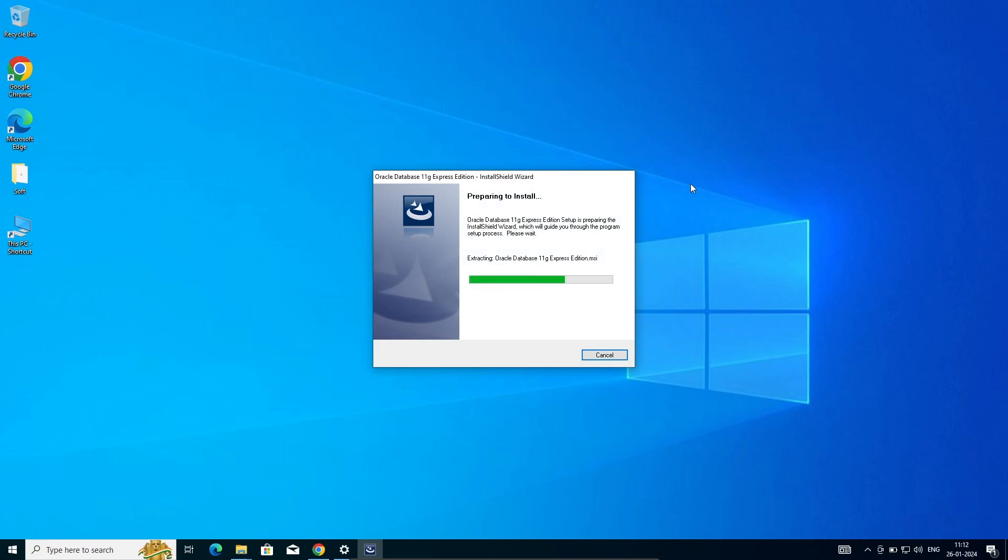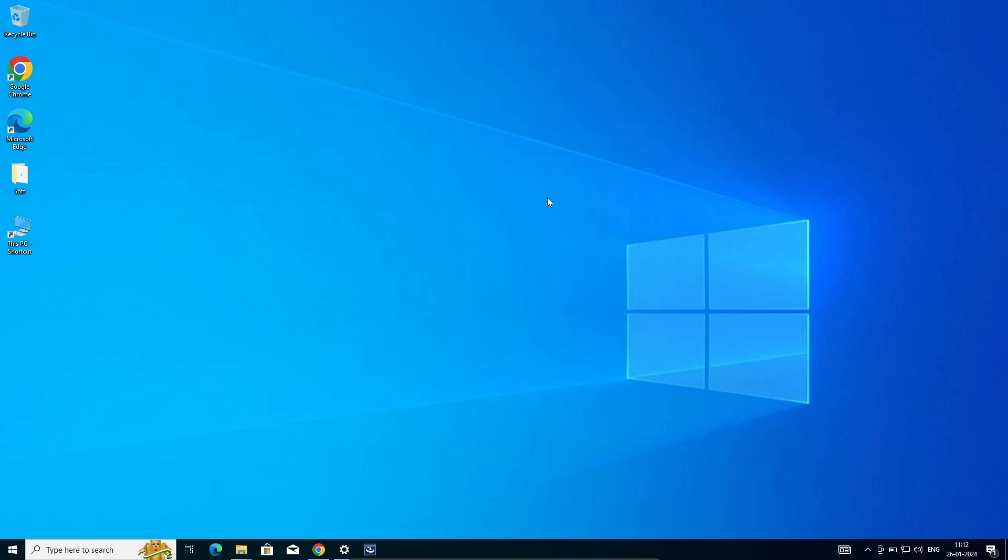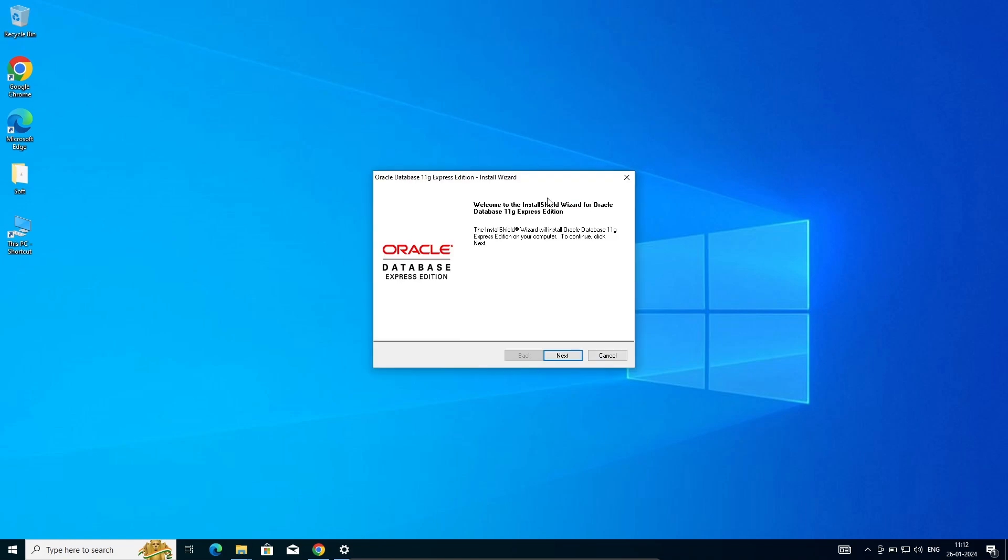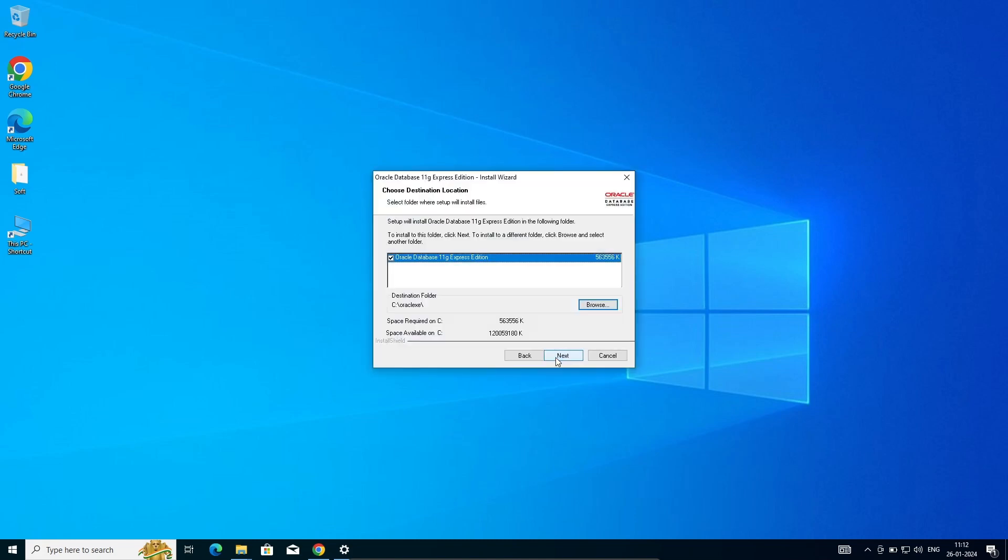Now you can see preparing to install Oracle 11g Express Edition. Let's click on next, and here accept, and here next. This is Oracle Database XE 11g Express Edition.